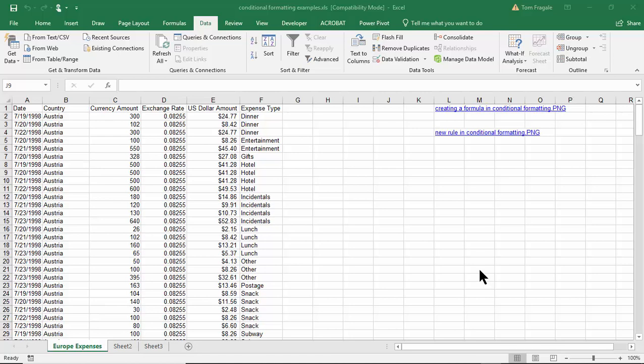In this video I want to show you how to take a random sampling of data from a large amount of data. So let's say we have a large list of data like this and you need to do a random sampling, maybe for quality assurance or for other reasons.